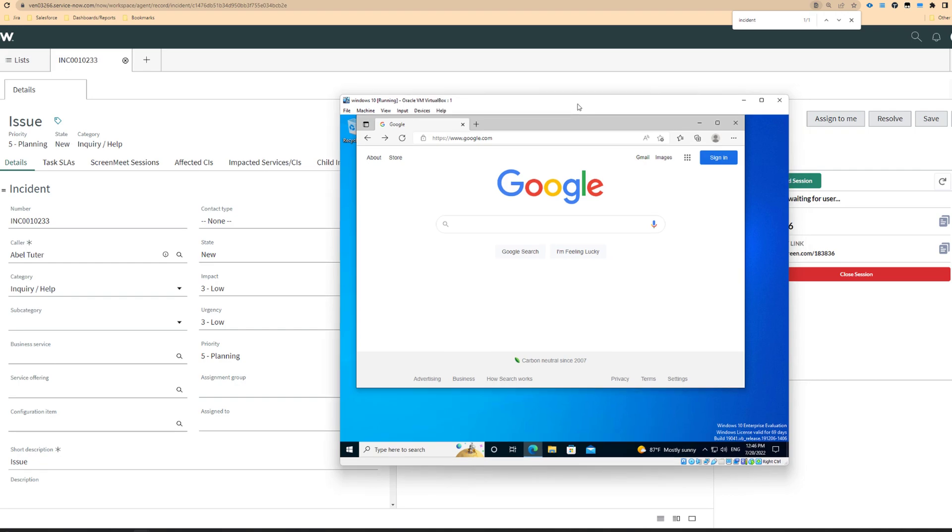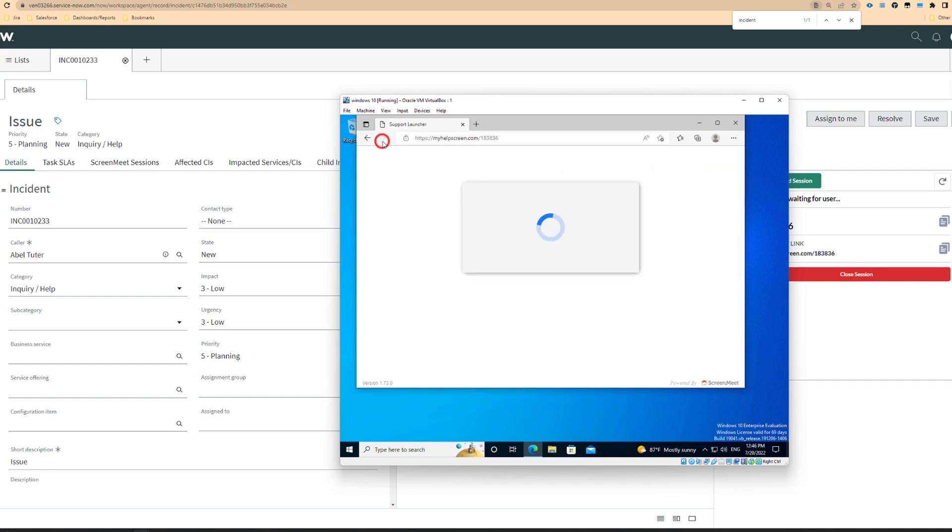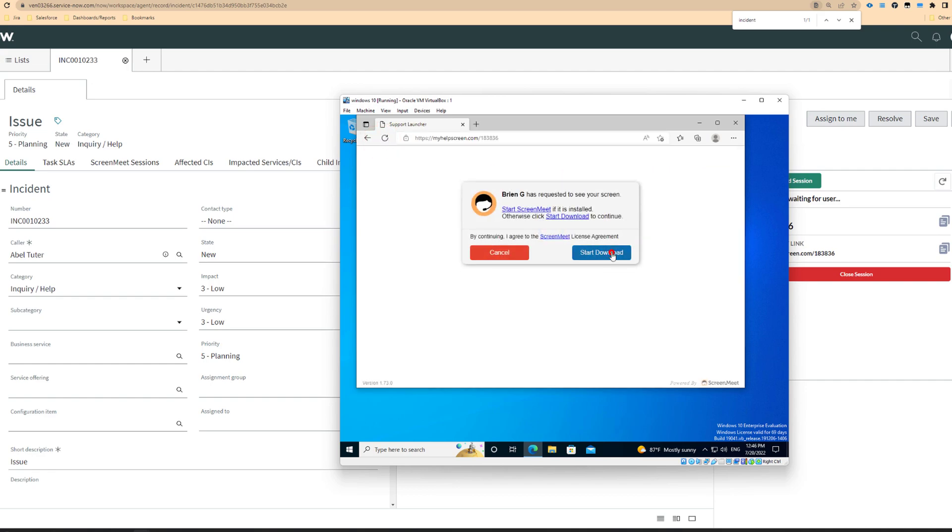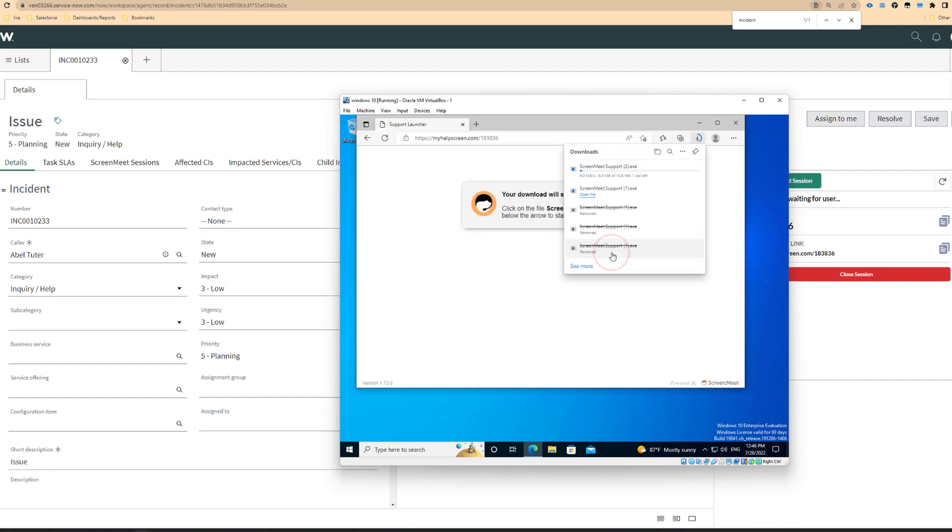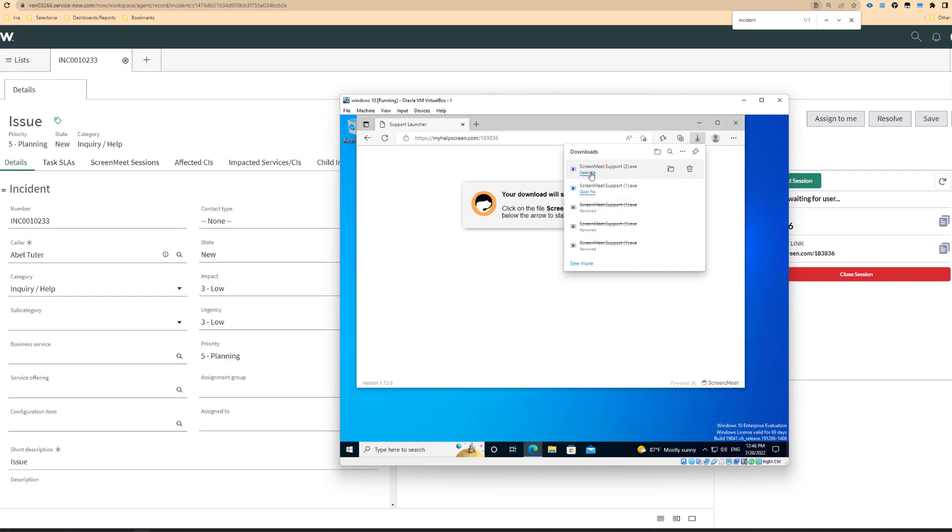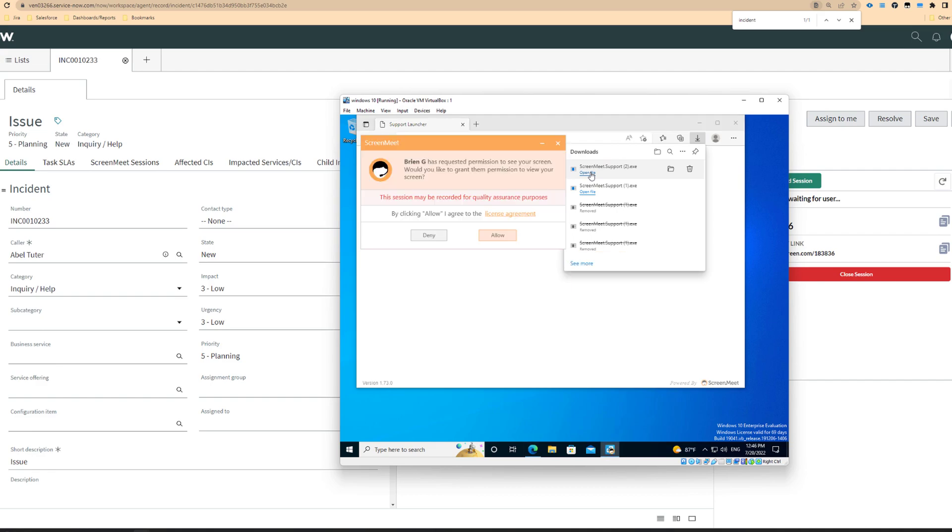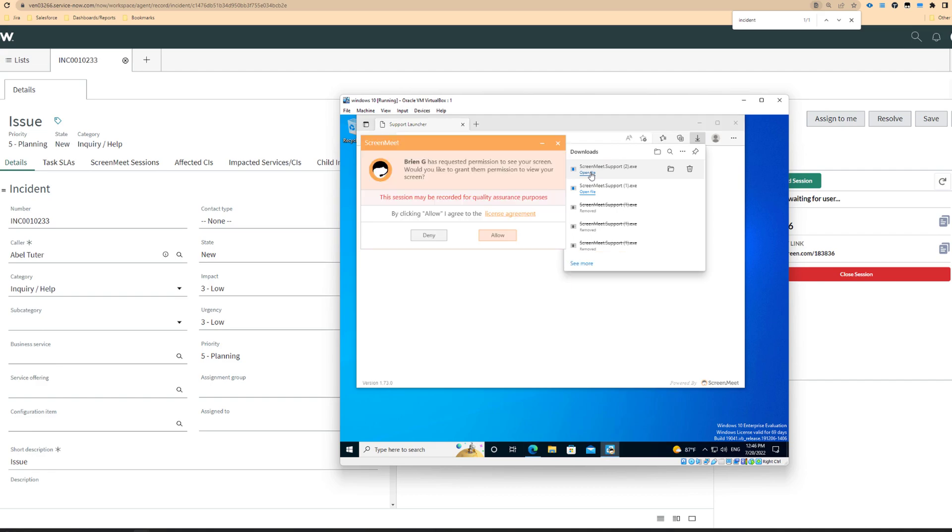Switching to the end user perspective, they have received the link to download the executable. I will proceed with the download and then run the executable. As you will see in the example shown, the end user is prompted to accept or agree to the session. Once they have agreed to the terms of the session, the agent will then be able to enter it.